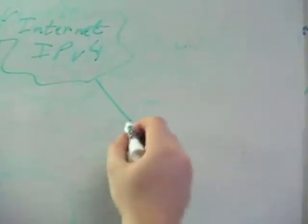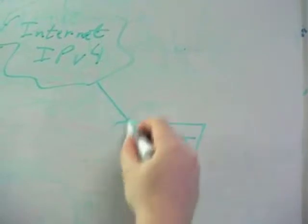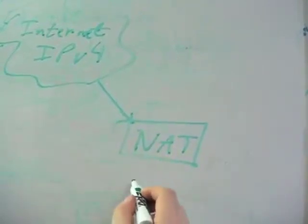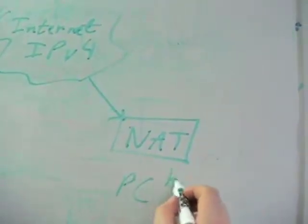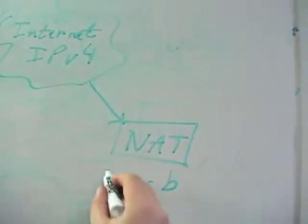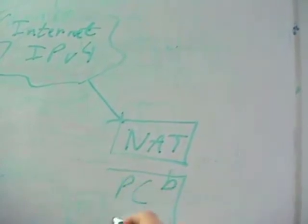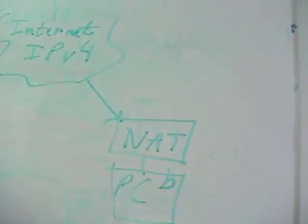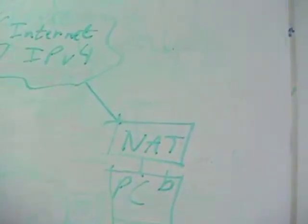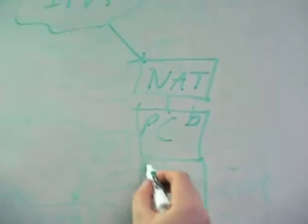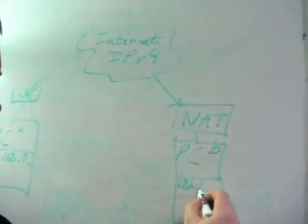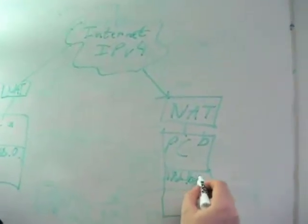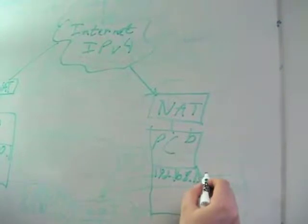They will have another system out here, another PC behind its NAT, and this is PC B, and it also has a 192.168.1.1.